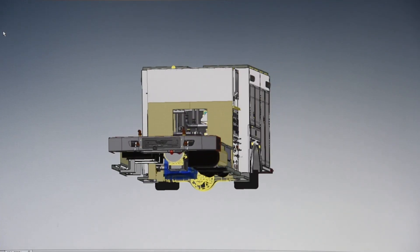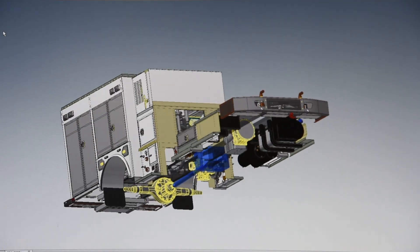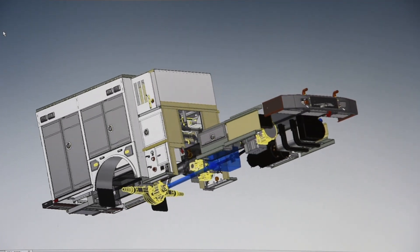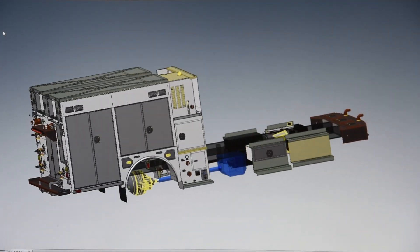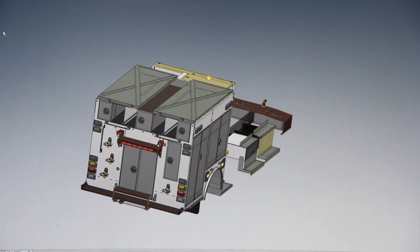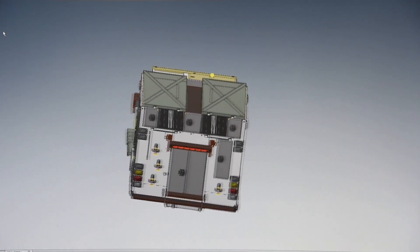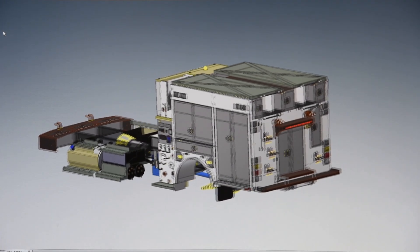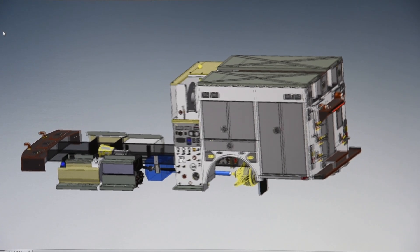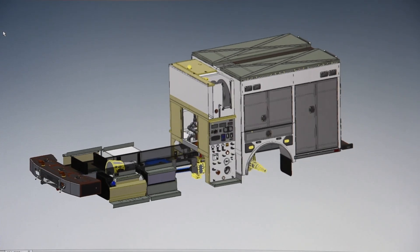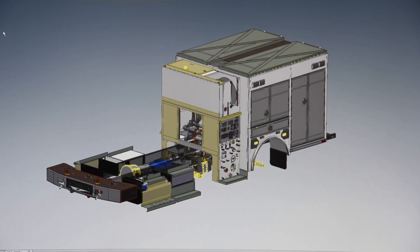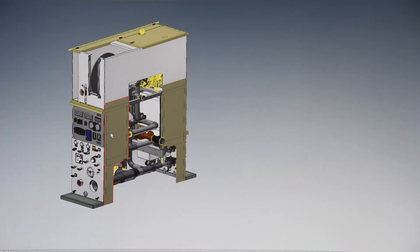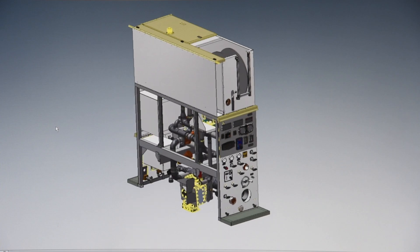Our advanced software allows our customers to view the completed truck design as if the truck was already built. Here you can see our Type 3 Wildland body complete with compartment doors, warning lights, steps, and grab handles. This allows our customers to make changes to their design before we cut a single piece of metal.